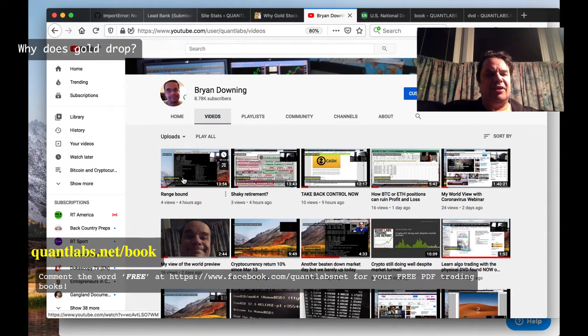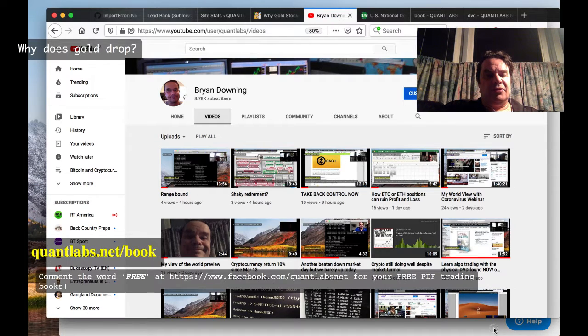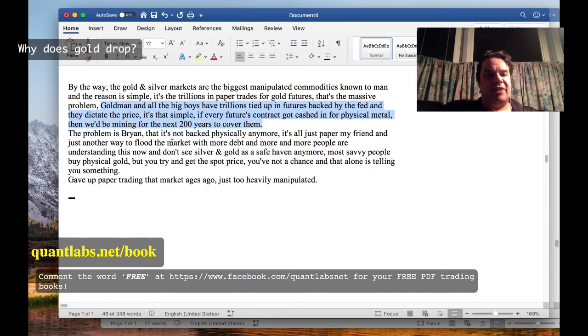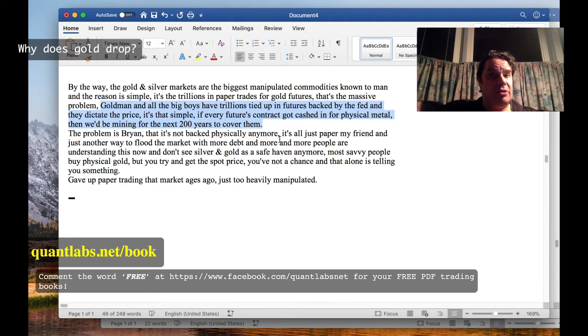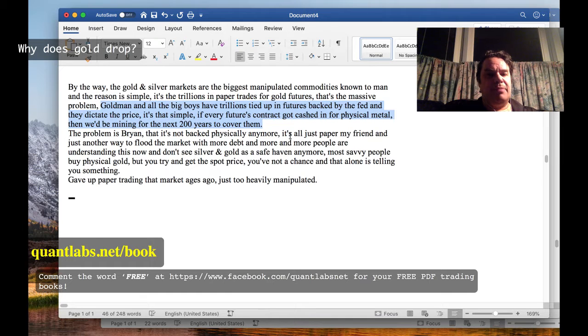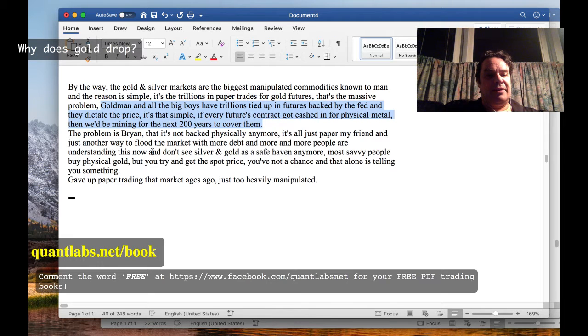That basically says it's not working - they're on their last legs. Continuing along, the problem is buying that it's not backed physically anymore. Remember, the US government went off the gold standard in the early 70s thanks to Nixon. It's all paper, my friend, and just another way to flood the markets with more debt. More and more people are understanding this now, and they don't see silver and gold as a safe haven anymore.